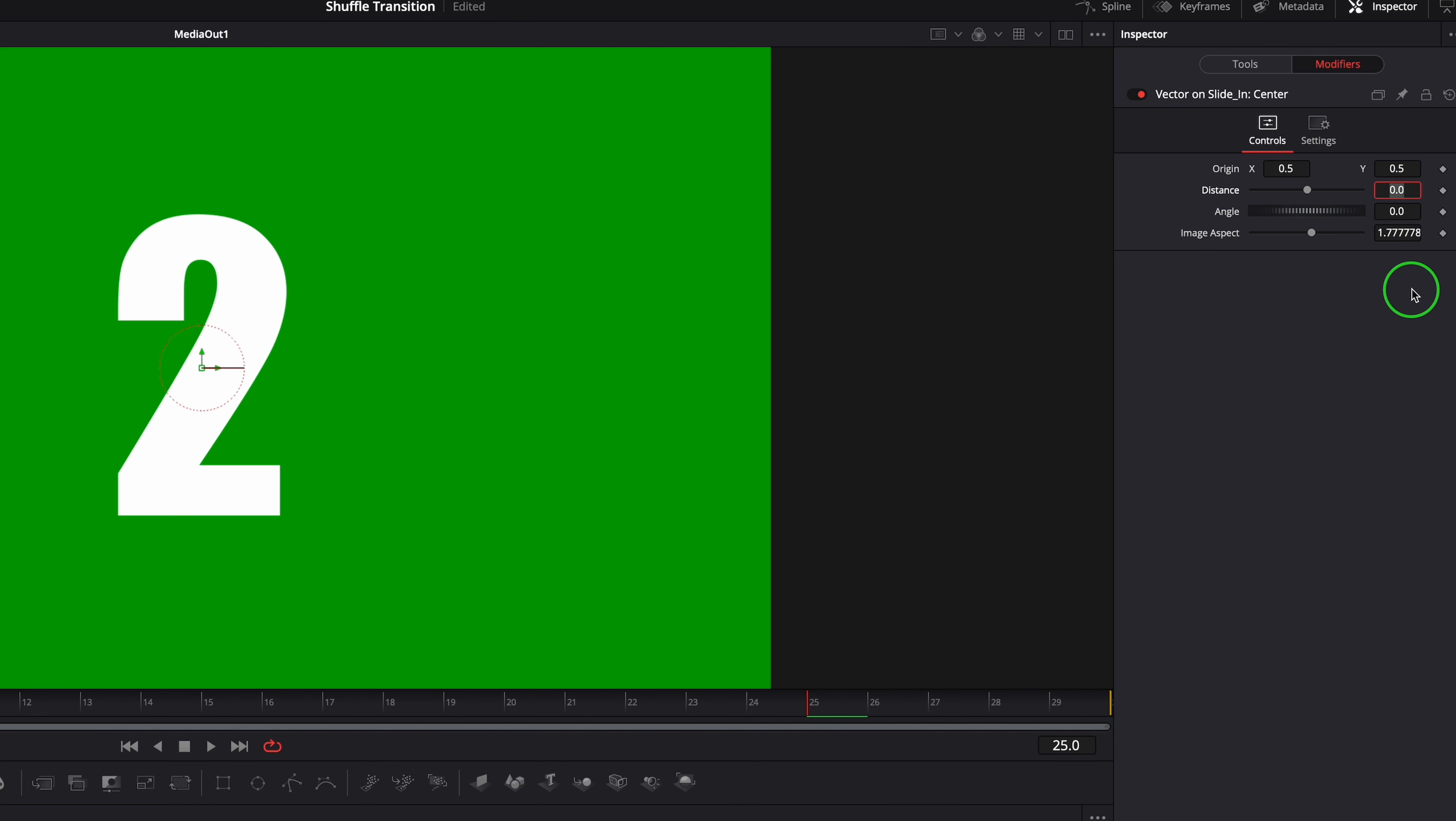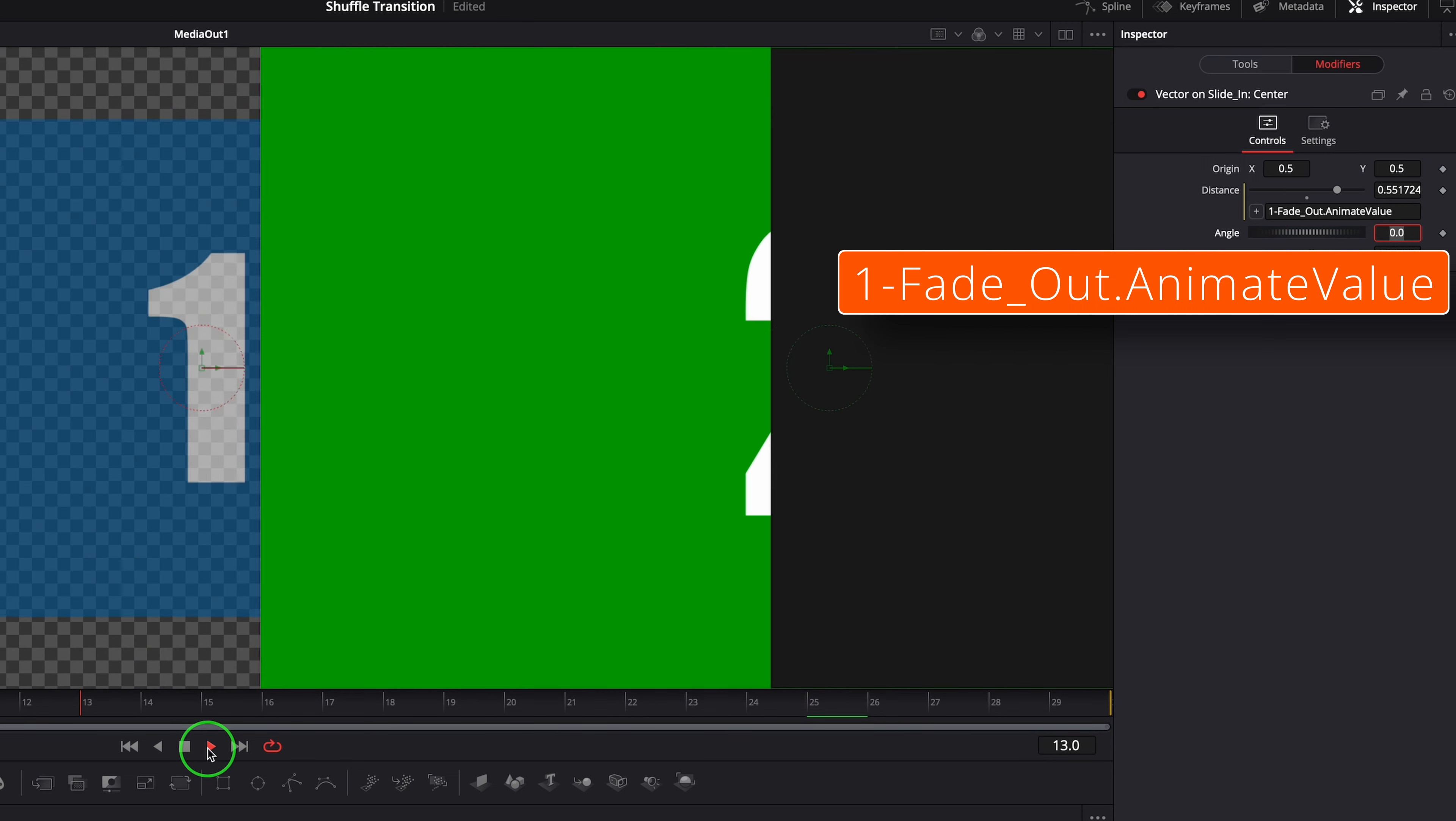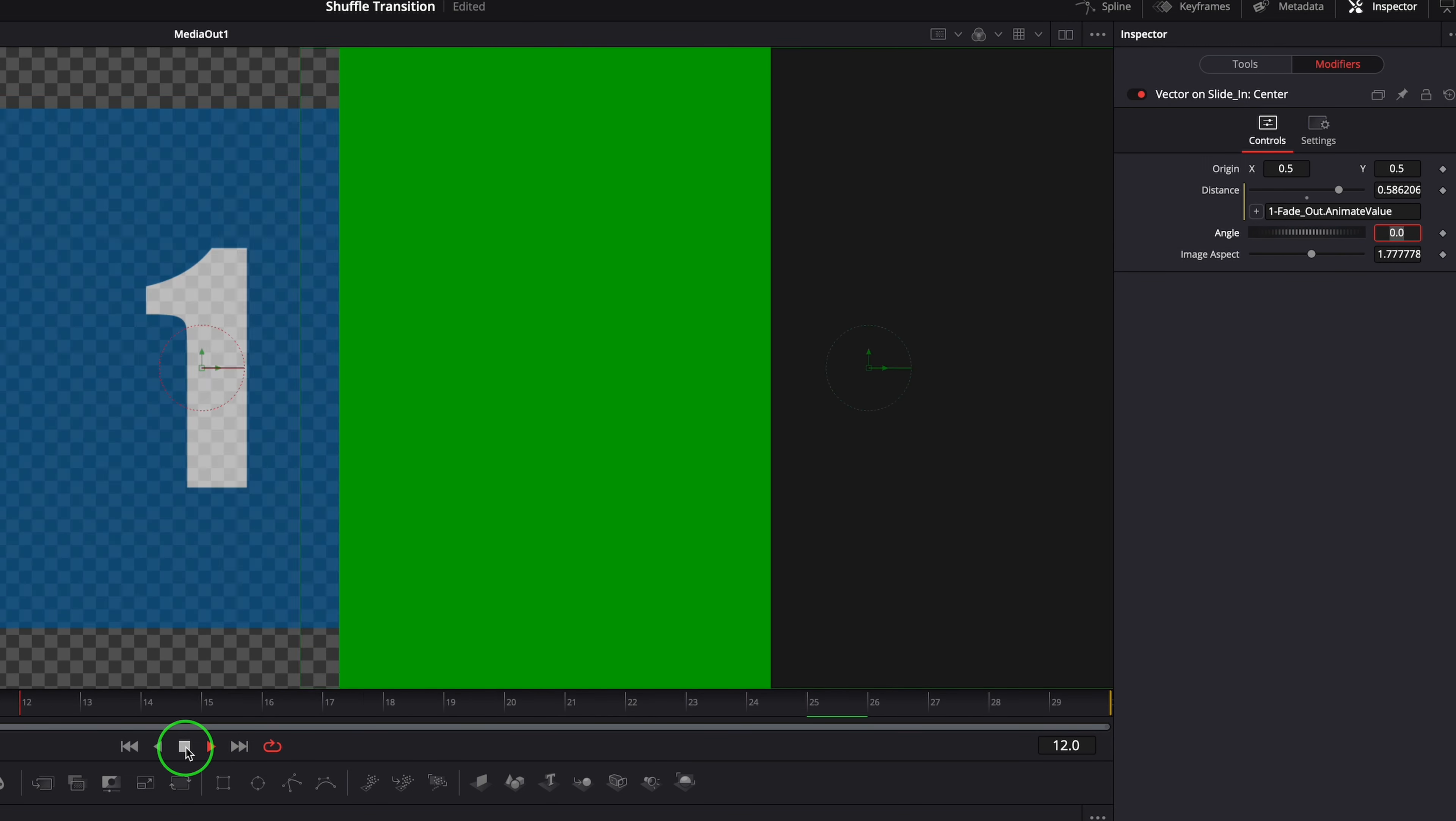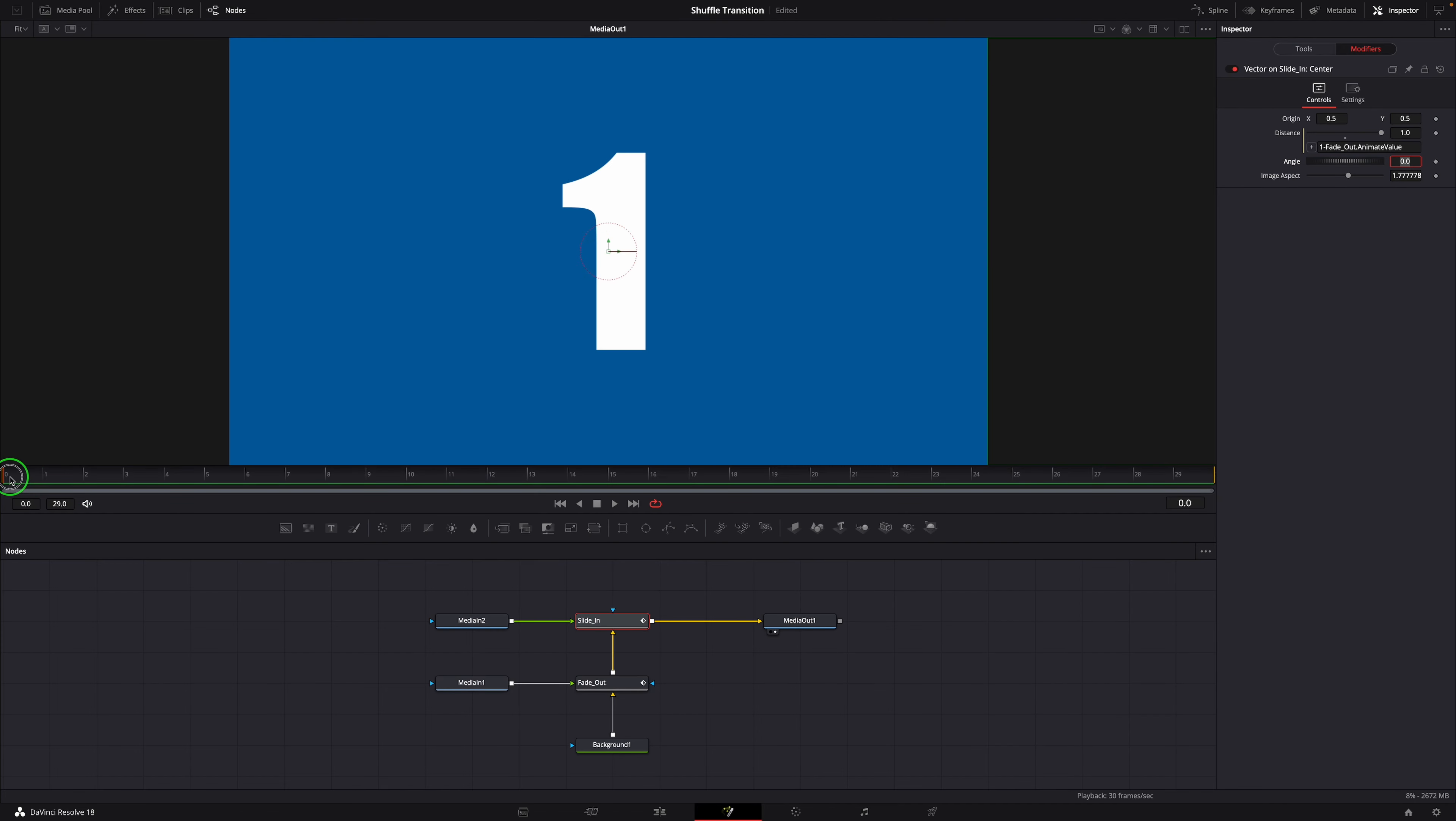Enter equals in the distance parameter field to enable the simple expression. Set the expression to the one showing on the screen. Using the animate value control we added to fade out node earlier, this expression sets the distance from 1 to 0 as the transition plays. Which slides in the clip from the right side.